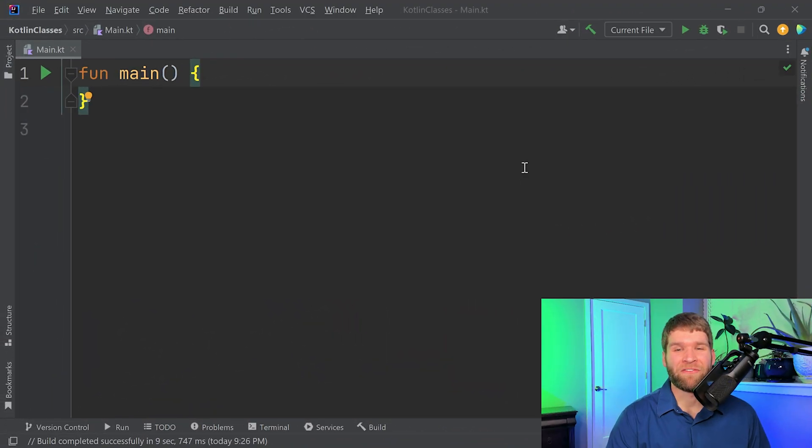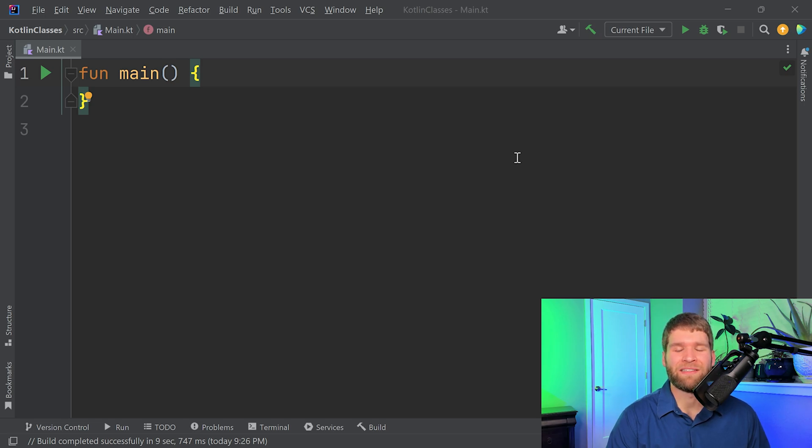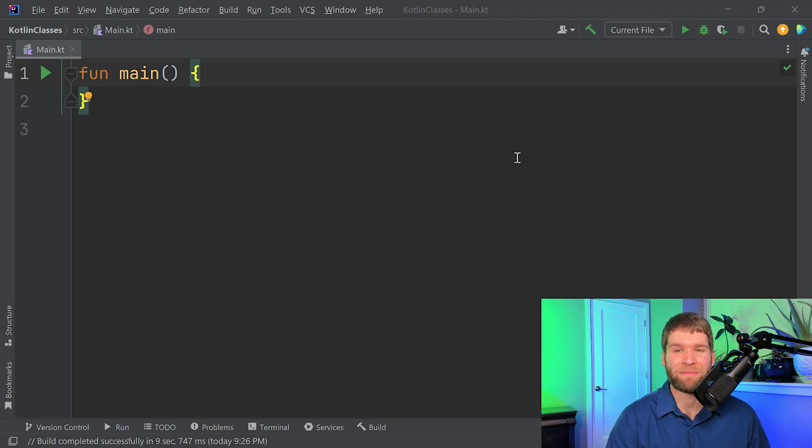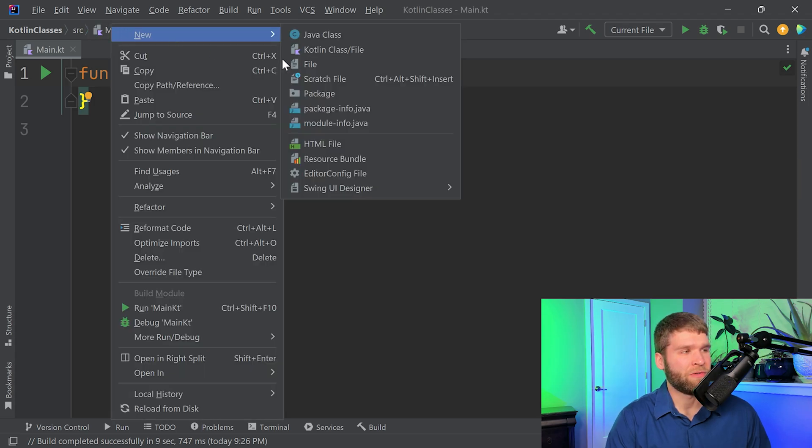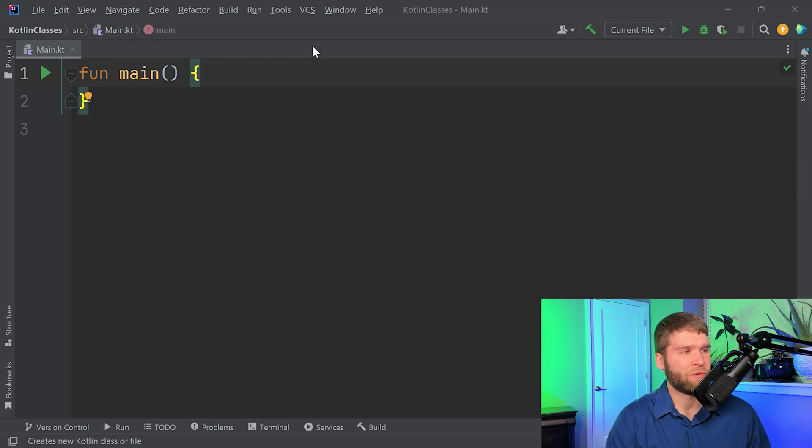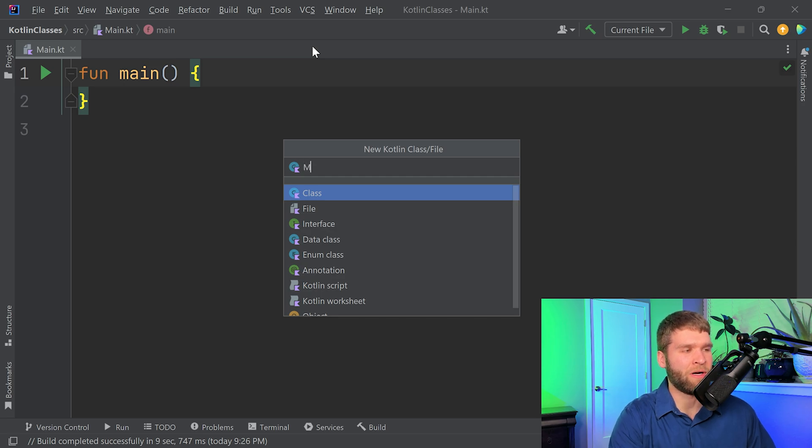So to kick things off, the first thing that I want to do is let's create a new class. So in Kotlin, similar to Java, you can create a new class representing the file name that the class is going to be named. We'll right-click, new Kotlin class or file, we'll call it my class.